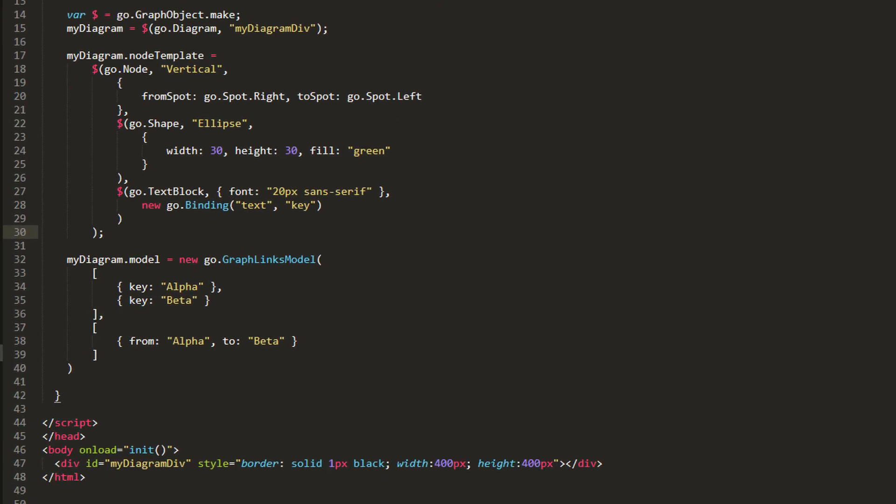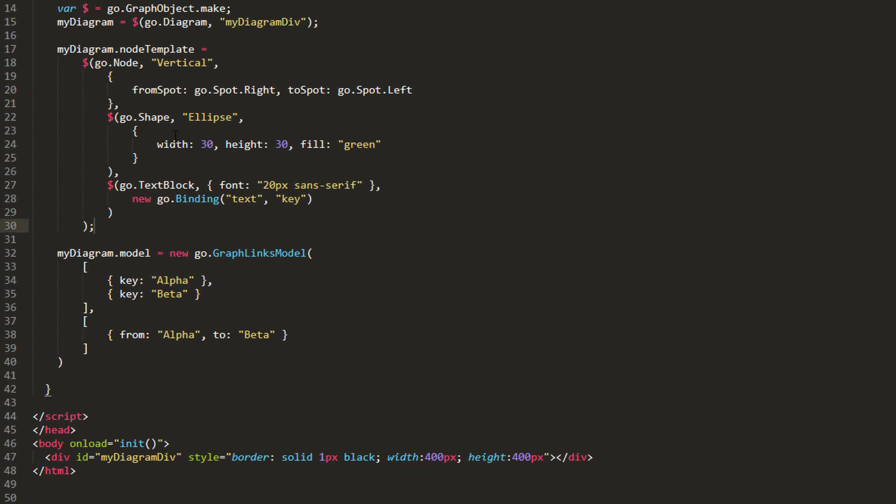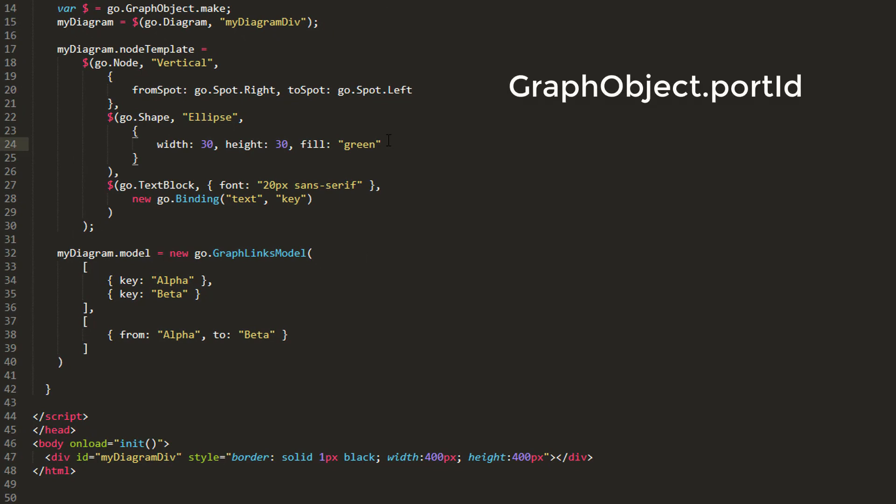Perhaps we do not want this appearance. Let's say we want the links to connect to and from the green circle, not the whole node. If we want a single particular element to act as the port rather than the whole node, set its graphObject.portId property. In this case, we'll use the empty string.